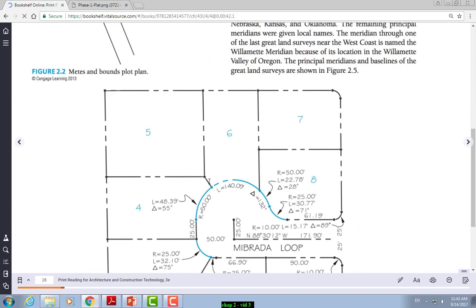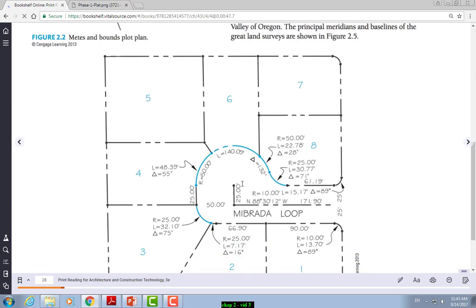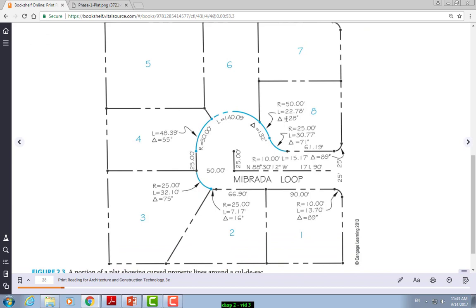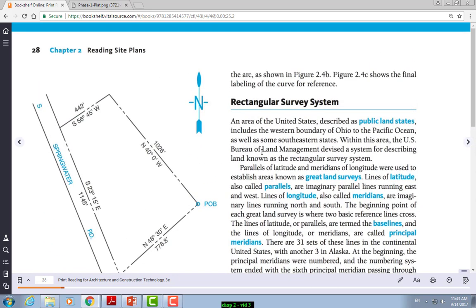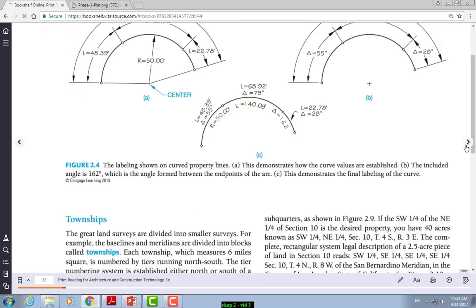For example, this section here has a radius of 50 feet, a length of 22.78 feet, and a Delta of 28 degrees for only this particular section. That's 28 degrees. That's just to show you what it is — we're not going too much in depth on this.